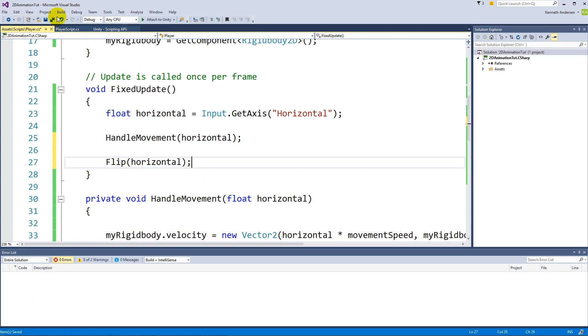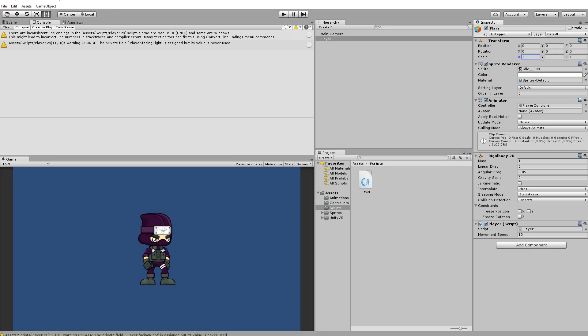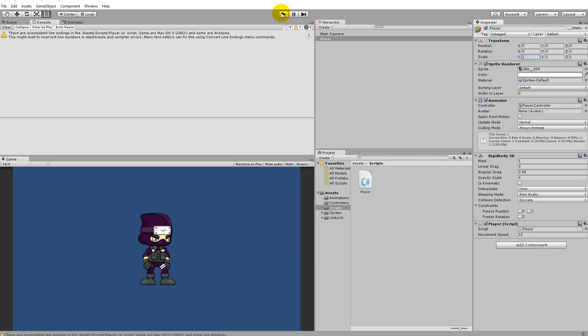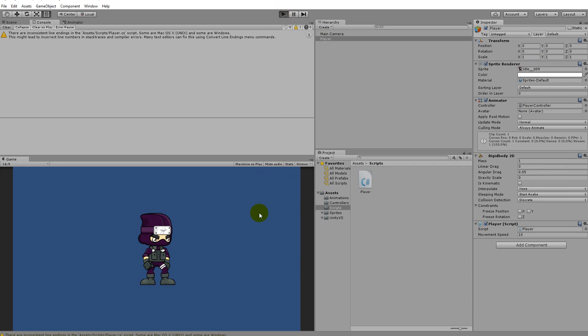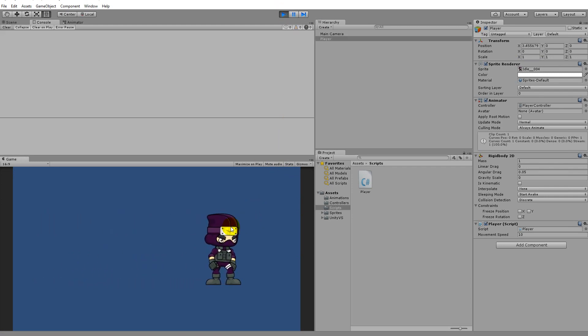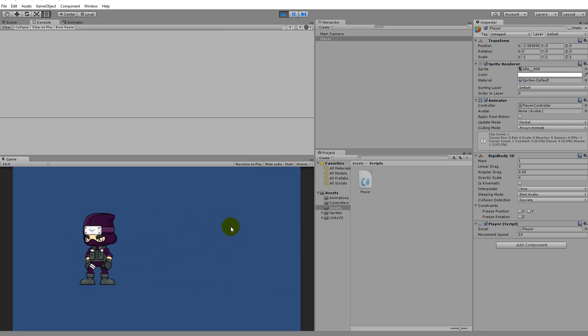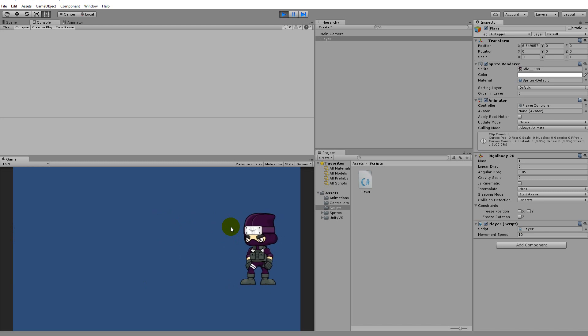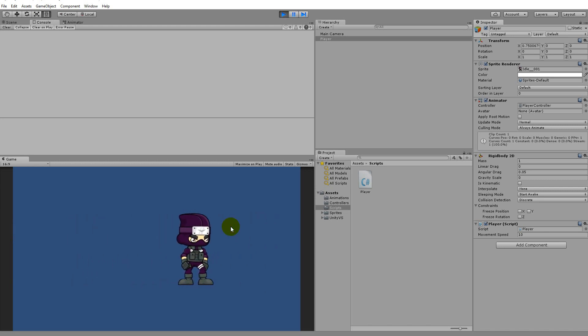So let's save this, and if we jump back into the game now, we will be able to flip the player from left to right depending on the key that we are pressing, as you can see here. So if we're going left, now he's looking to the left. If he's going right, well then he's looking to the right.